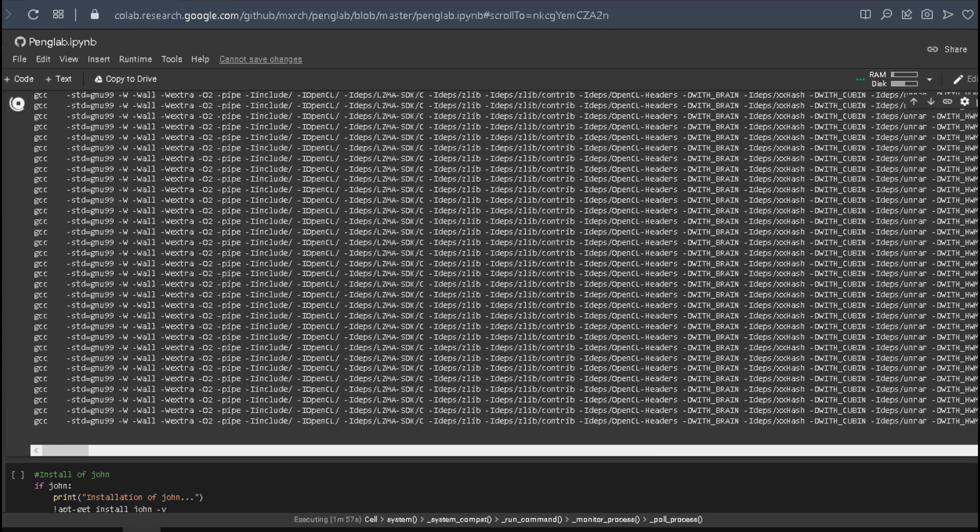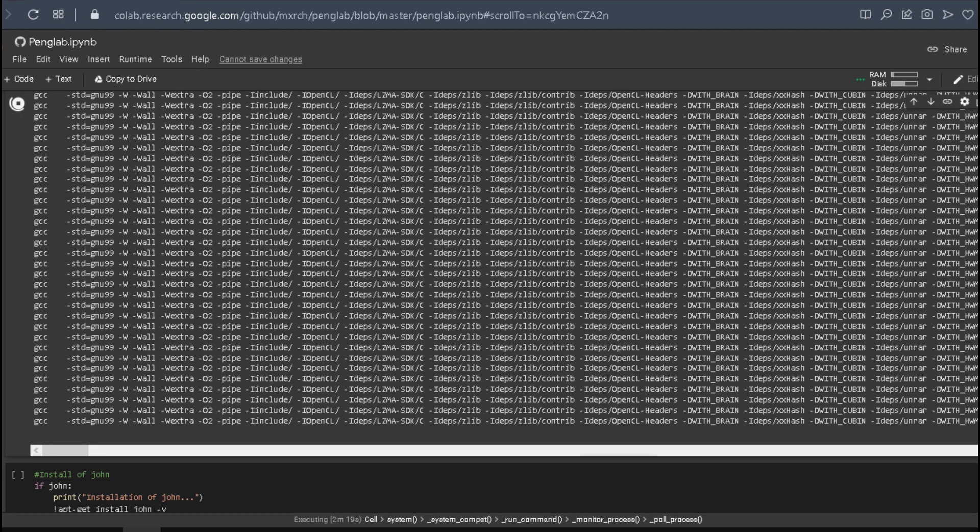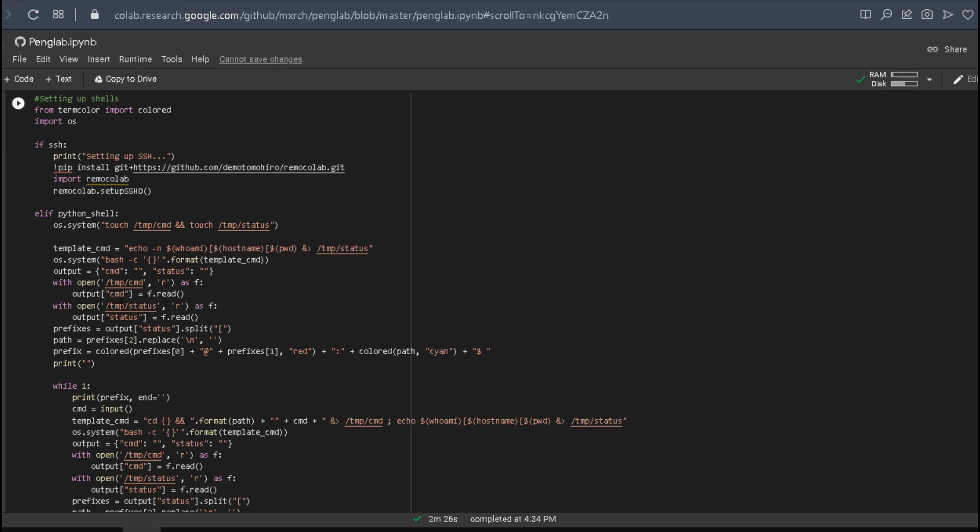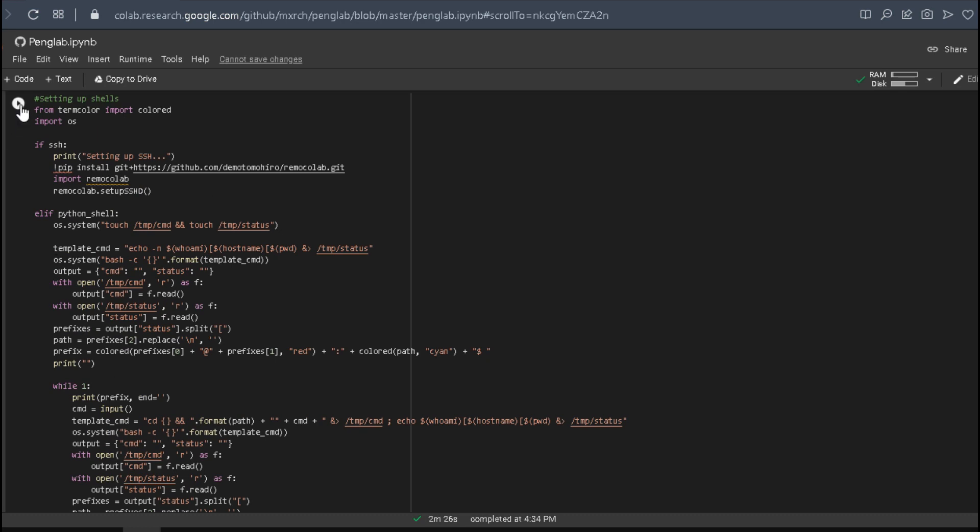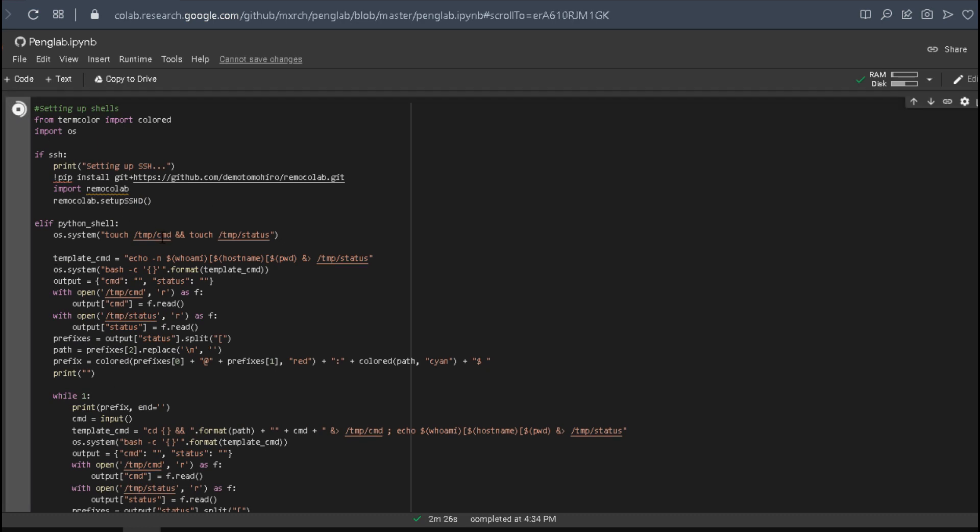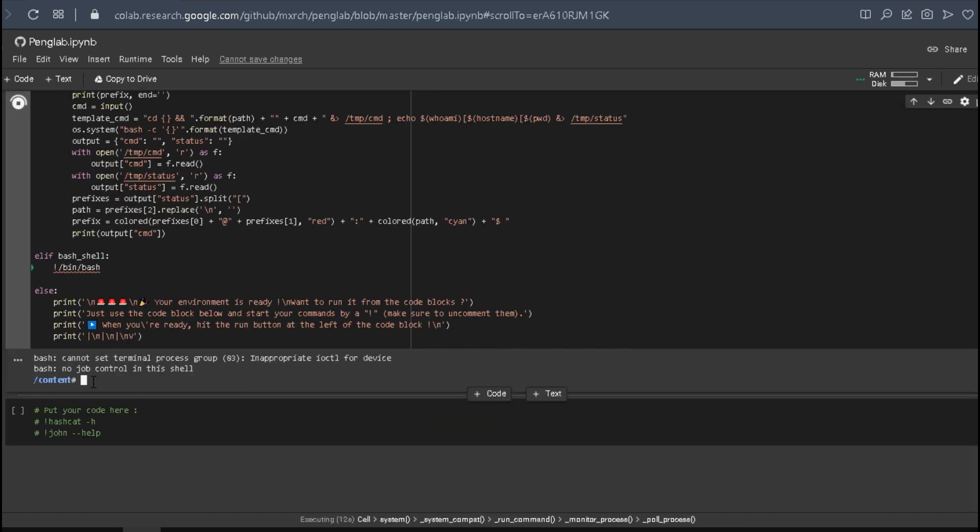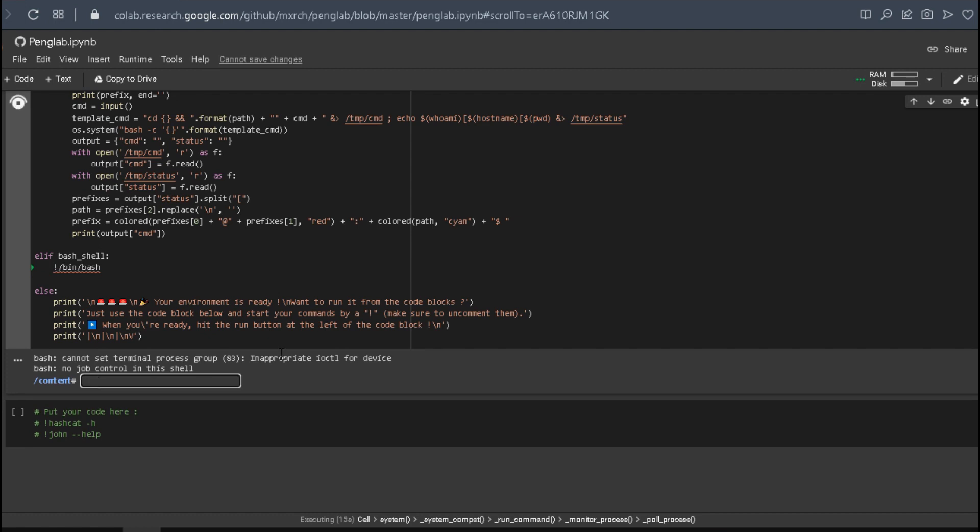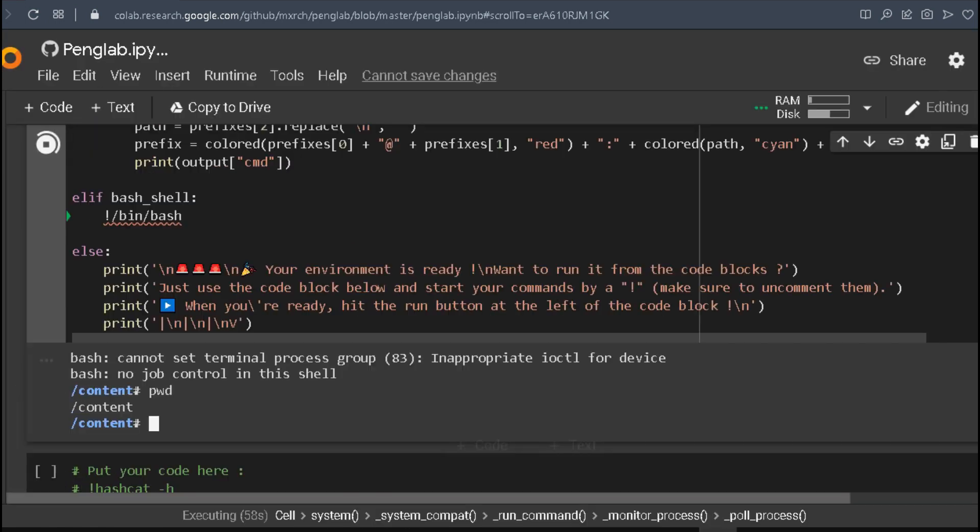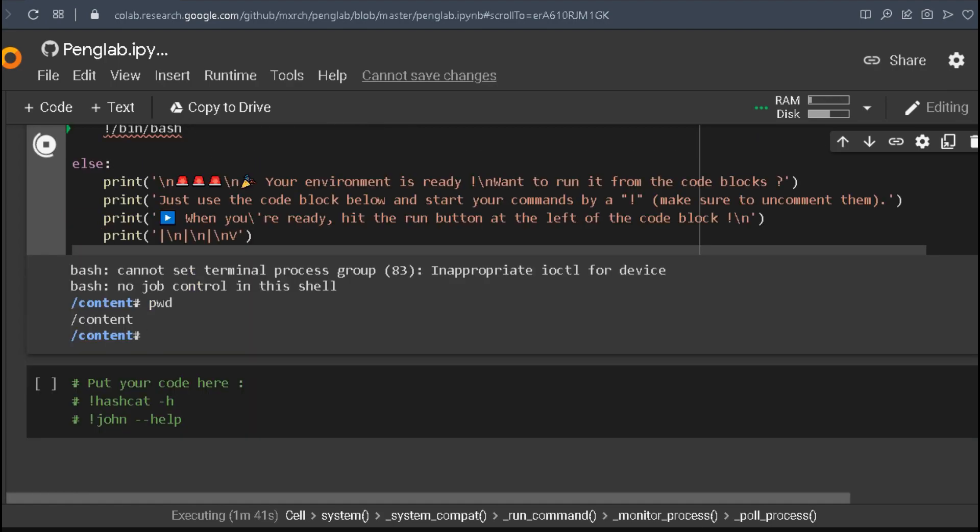Now let's run the shell. Okay, we have the shell. PWD to see my location - I'm in the content folder. Now let's navigate to the Hashcat page.